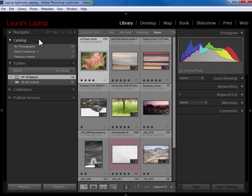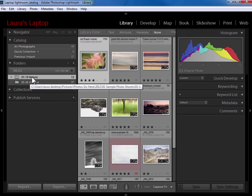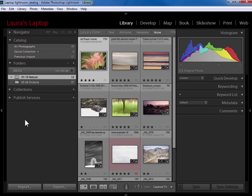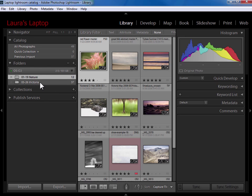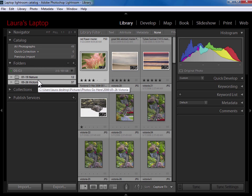Now if here on your laptop you have a single folder that you want to export you can right click on the folder and choose export this folder as a catalog. If there are a few folders you want to export you can click on the first and then control or command click on each additional one to select them here.